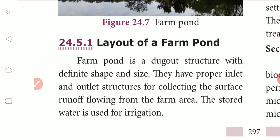A farm pond is a constructed structure with a definite shape and size. It has prepared inlet and outlet structures for collecting surface runoff flowing from the farm area. The stored water is used for irrigation.